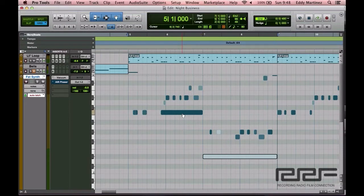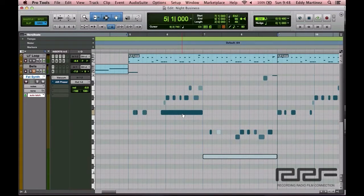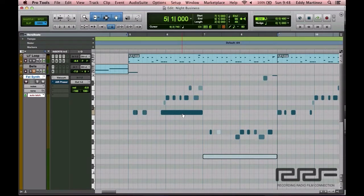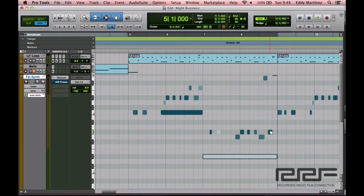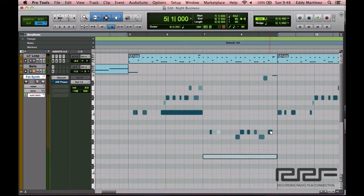As you can see, this is the same project that we've been working on for a little while. What I did is I went ahead and unquantized some parts of the song and moved some notes around so that we can go ahead and edit. Let's listen to how it sounds and then we'll begin making adjustments.